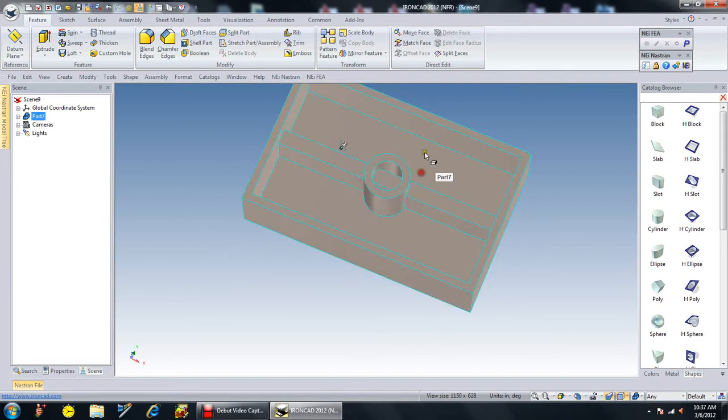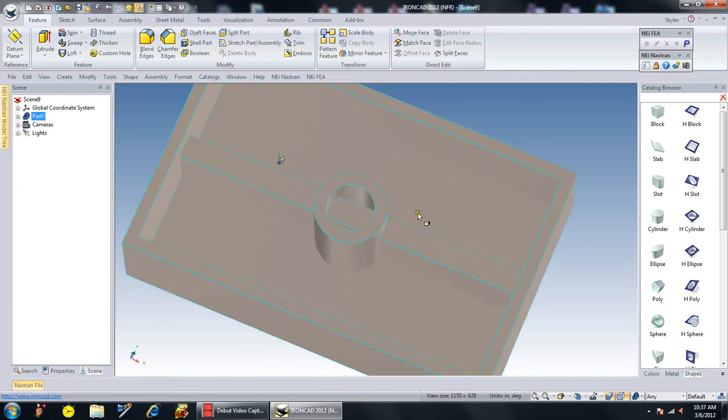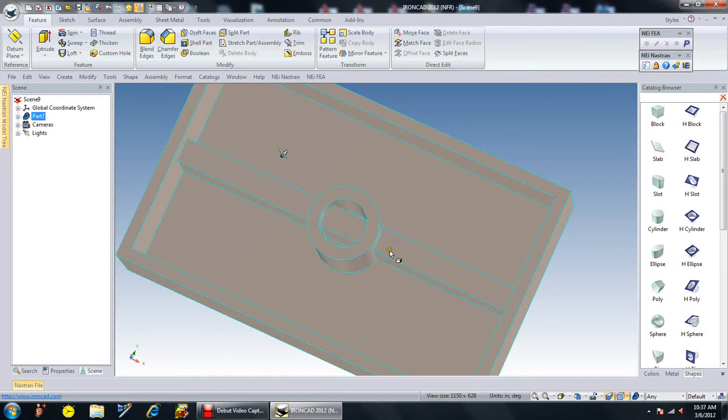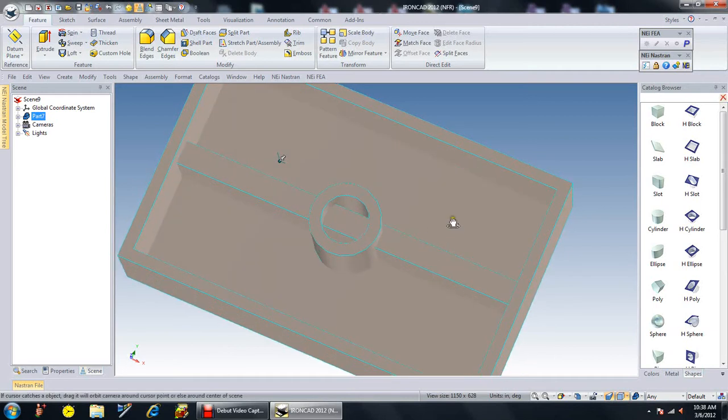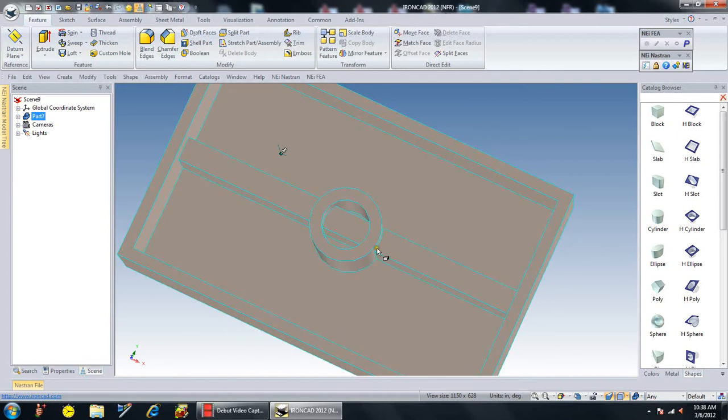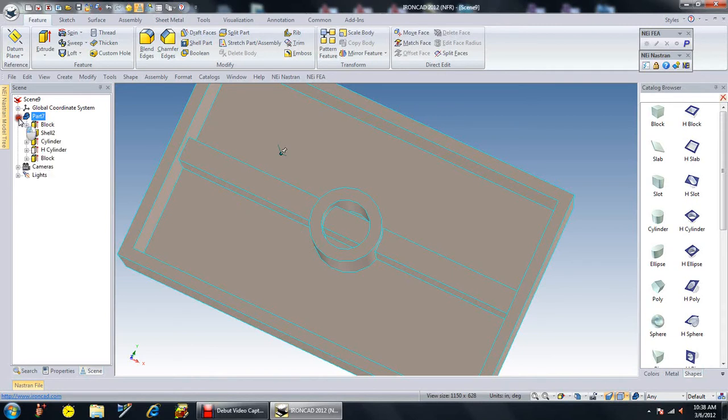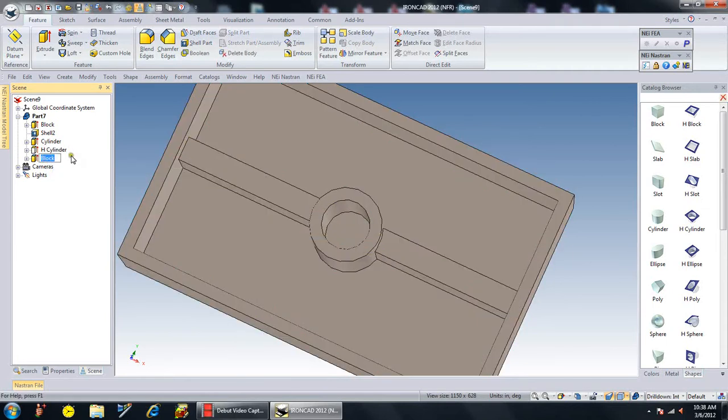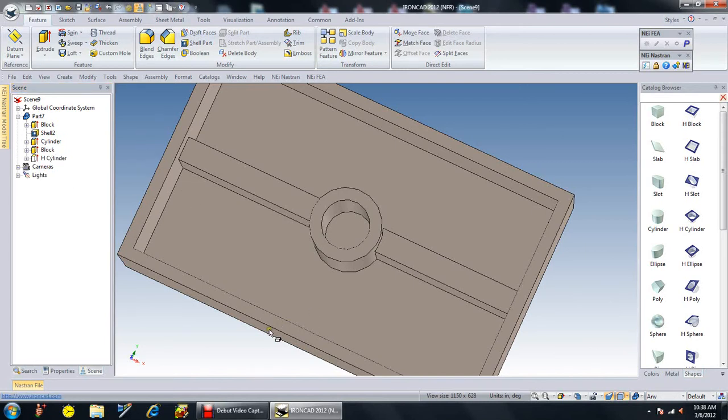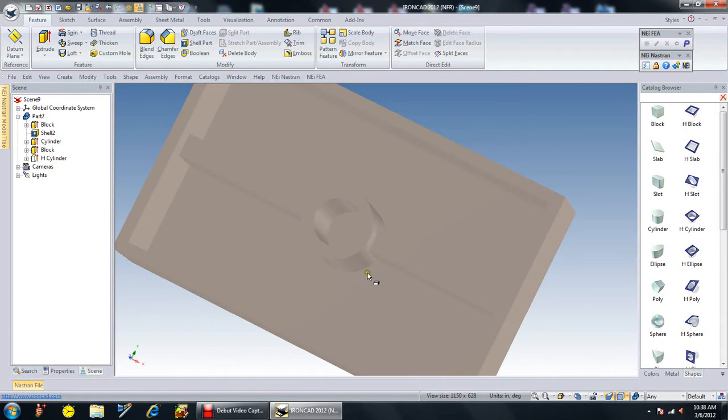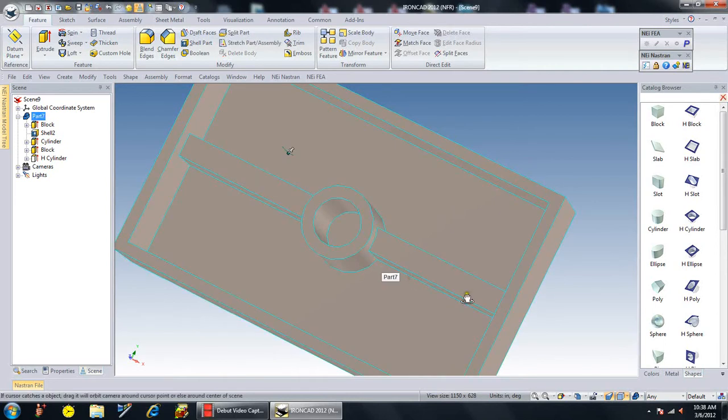You'll notice this bar, this web, goes through the hole and that's not what I wanted, although it did make it easier for me to build it. What I now want to do is rearrange the history, the order in which I've constructed the part, to take the block and move that north of the cylinder so it looks like the cylinder was done before the block. As you can see, now the web stops at the edges of the cylinder.